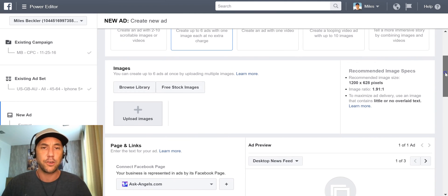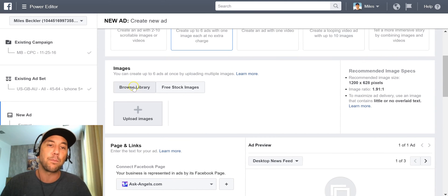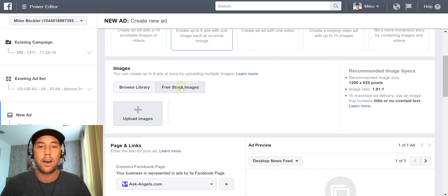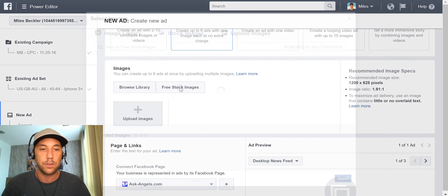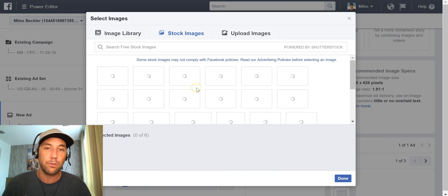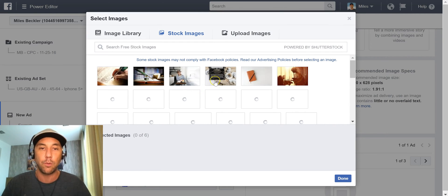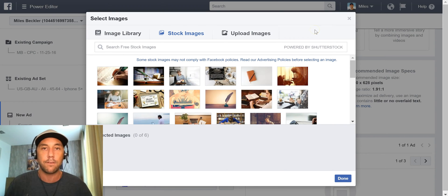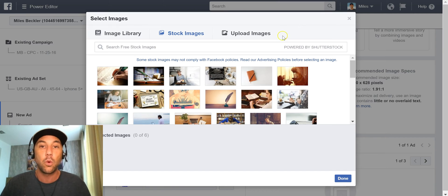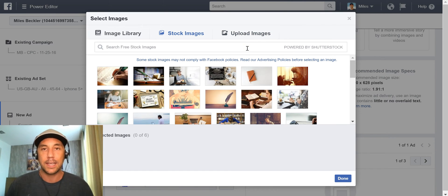The next thing you'll notice is it allows you to browse your library of images, but they also have a deal with Shutterstock. I highly recommend going with free stock images. As you're looking for imagery, imagery is really important. You want it to be relatively simple. Go back to thinking about what your target market is doing on Facebook — they're scrolling through looking for pictures of friends and family members.